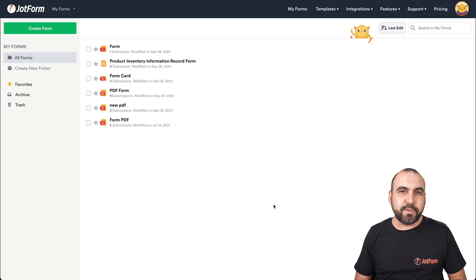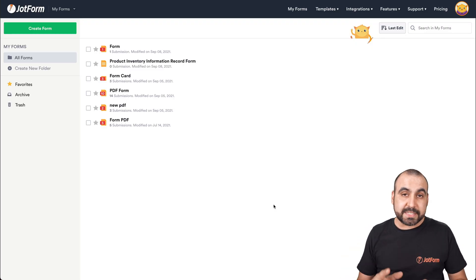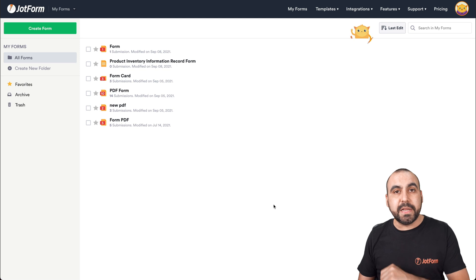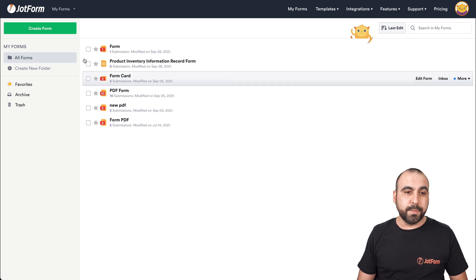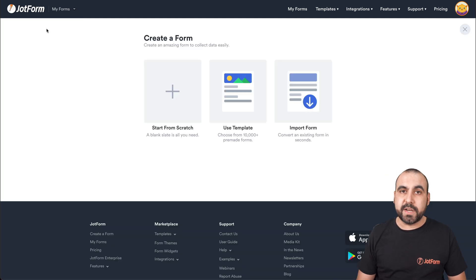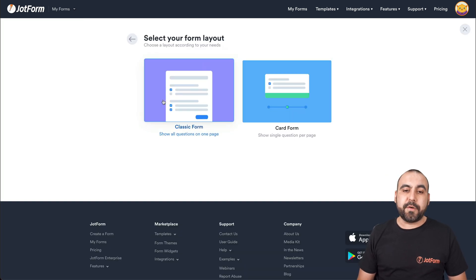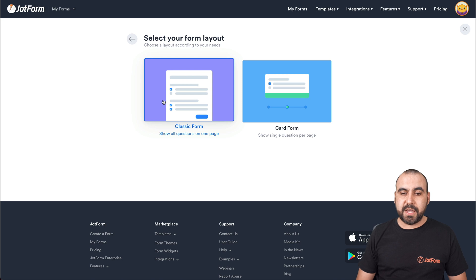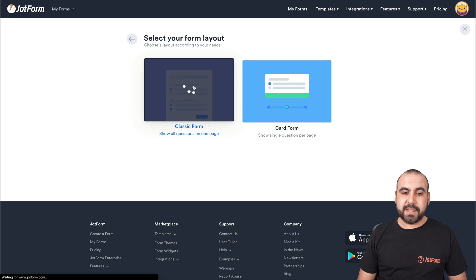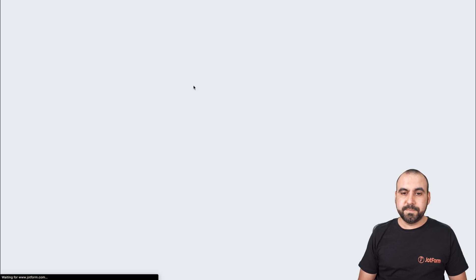Okay, this is our JotForm dashboard. Let's get started by creating a brand new form. So we're going to create a form. We're going to select start from scratch, and we're going to select classic form.